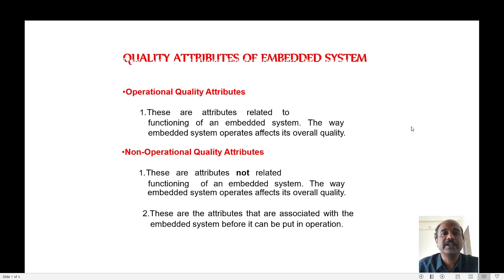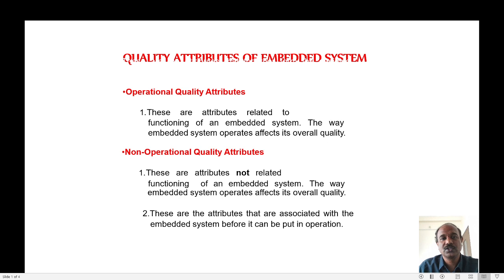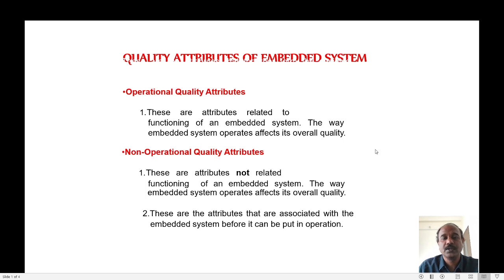What do we mean by operational quality attributes? That means when the embedded system is working, whenever it is in operation, we have to look at these attributes. They indicate the quality of the embedded system whenever it is functioning. Non-operational quality attributes mean they indicate the quality of the embedded system when it is not in operation, or whenever it is at rest — it is offline.